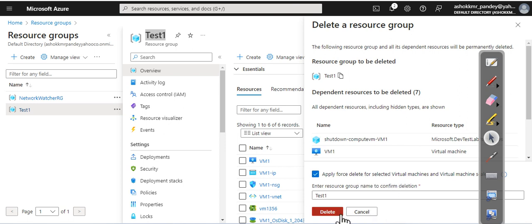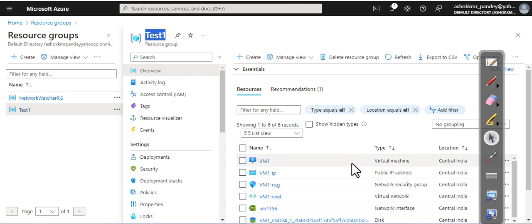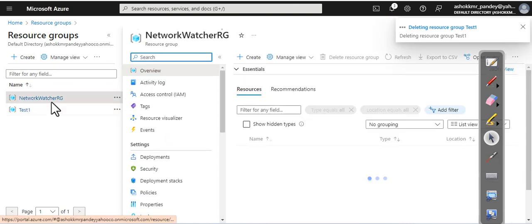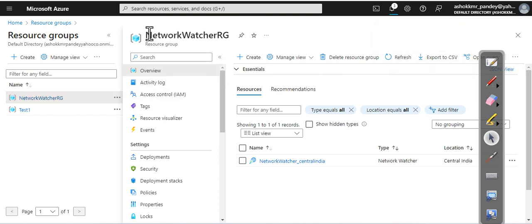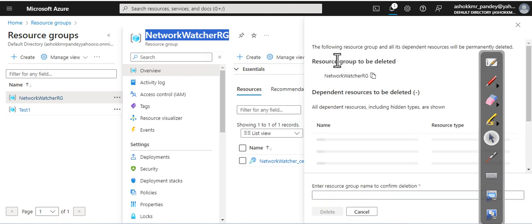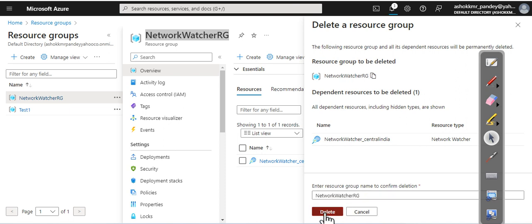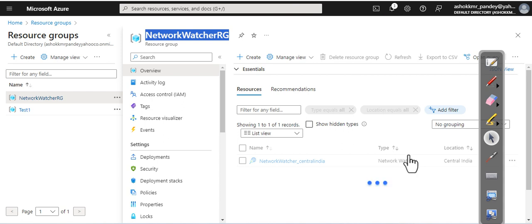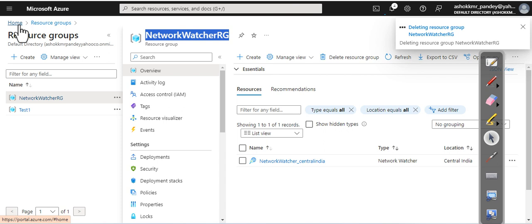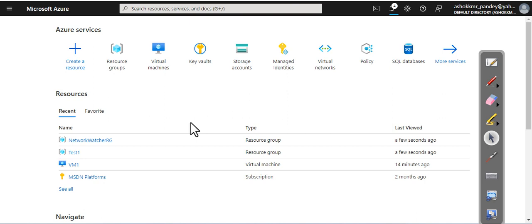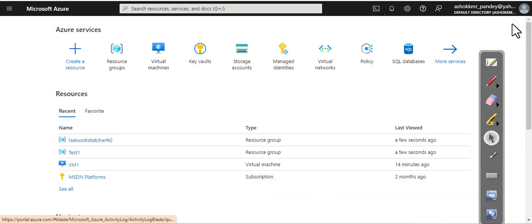And Network Watcher RG—this is the default resource group which is created at the time of creating your virtual network. So delete that one also. It will actually clean up all your resources and will help you save your cost also. Now we have already executed the command and you can see it is there. So let it get completed. No issue.